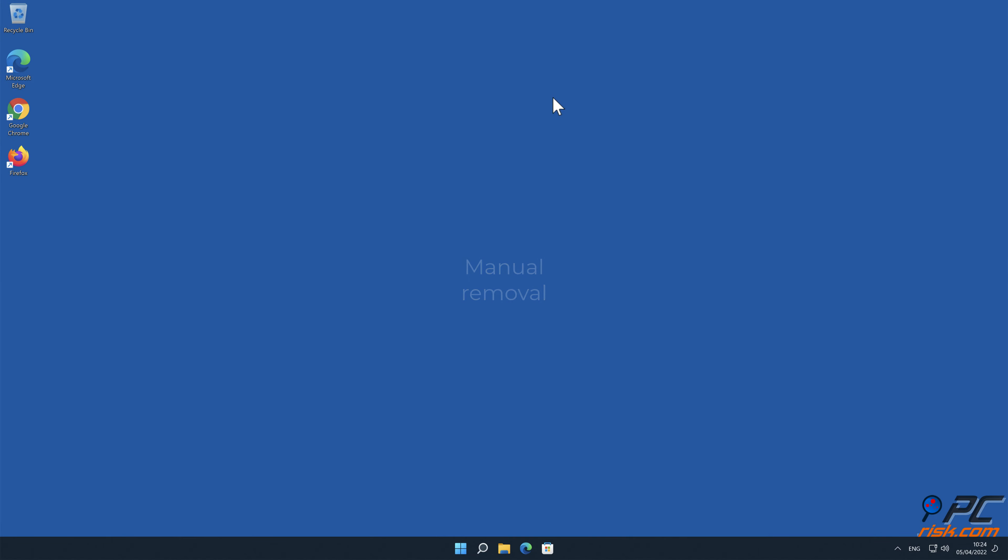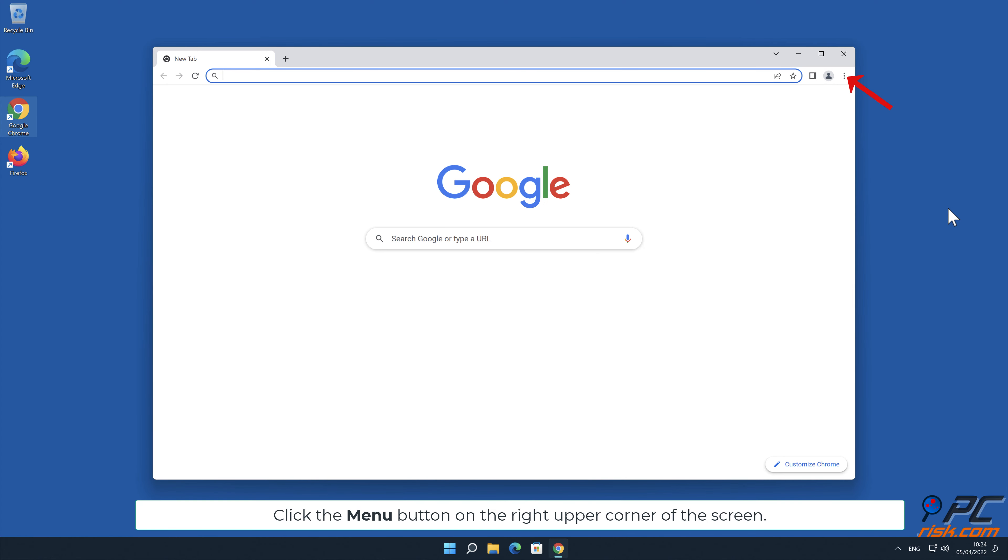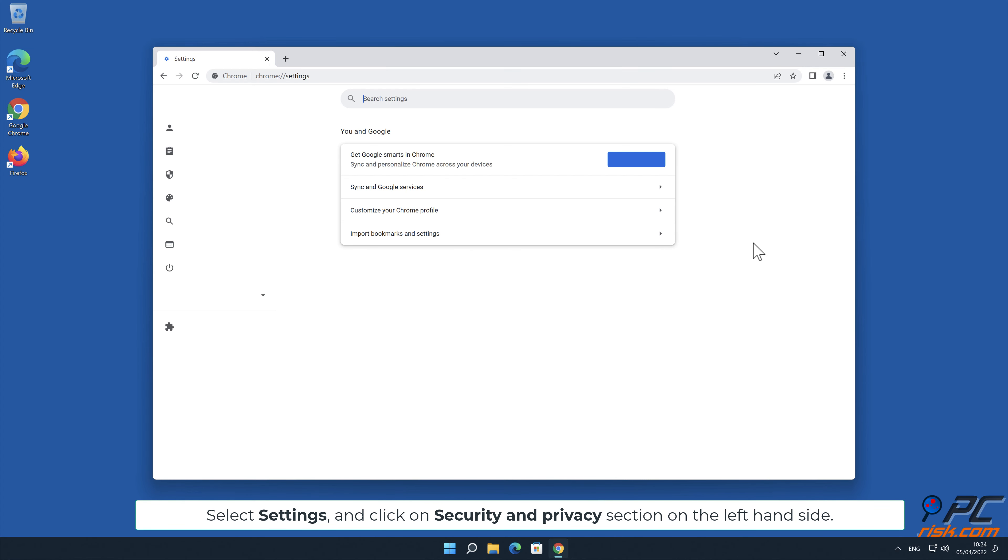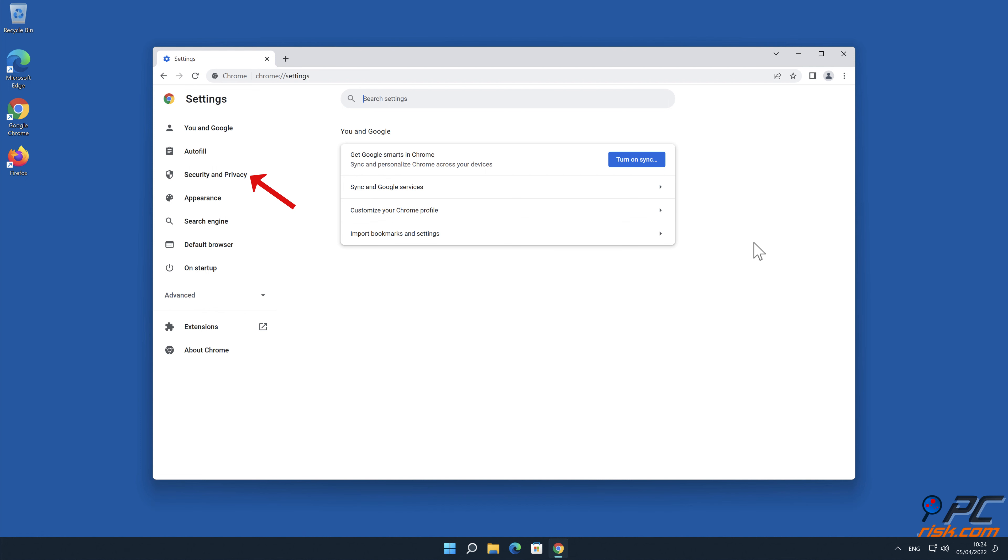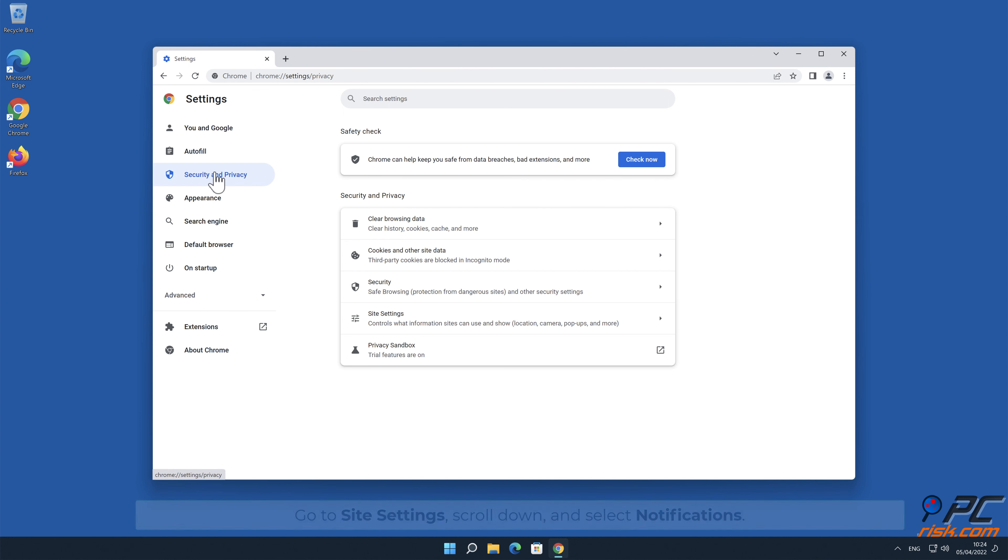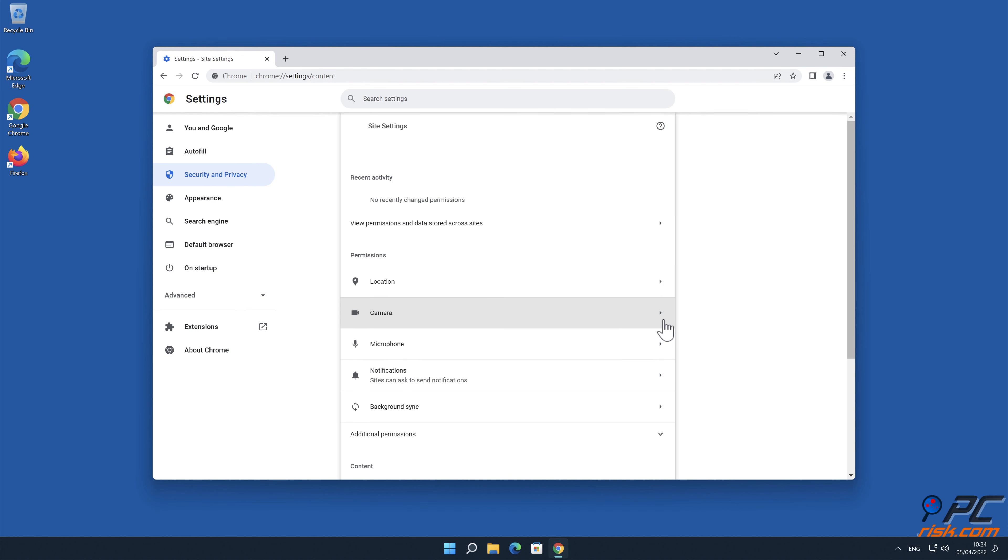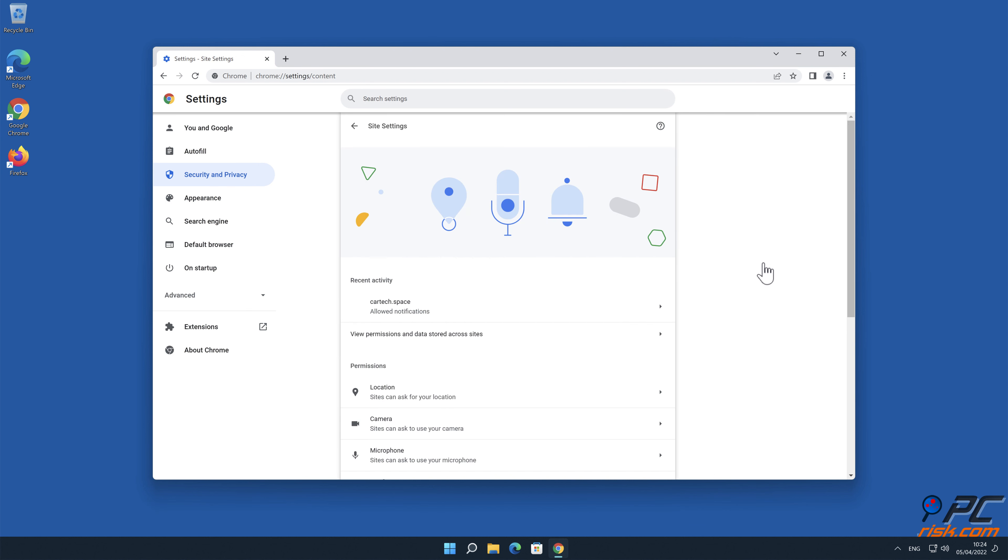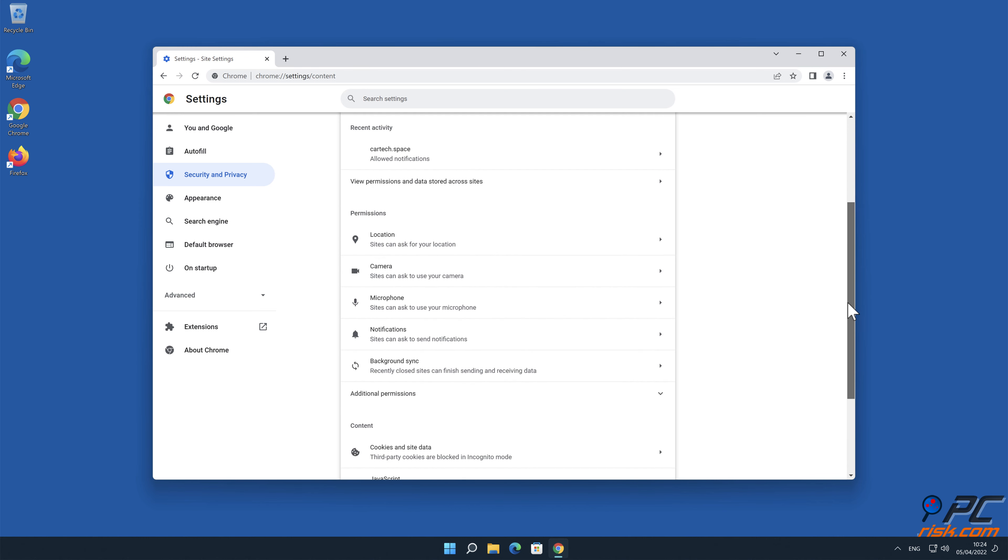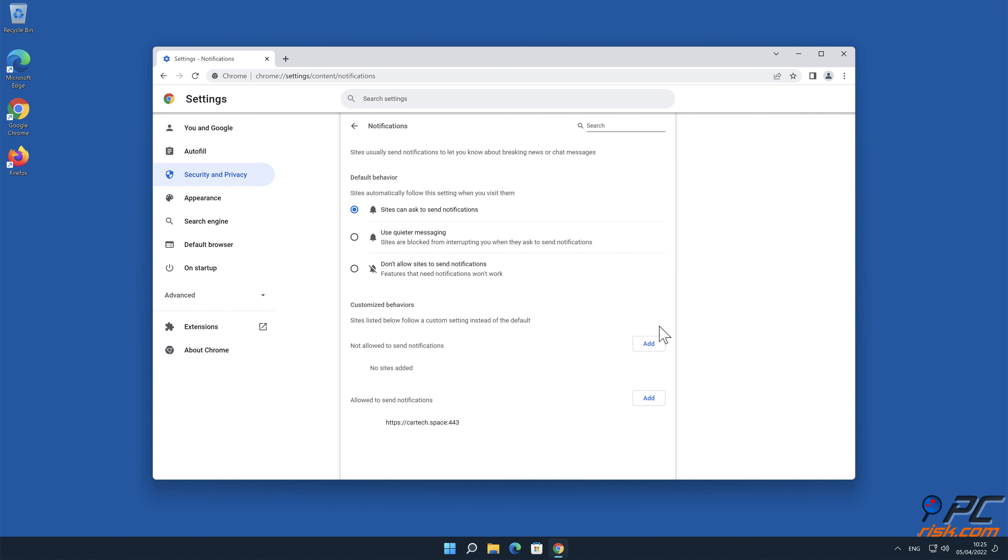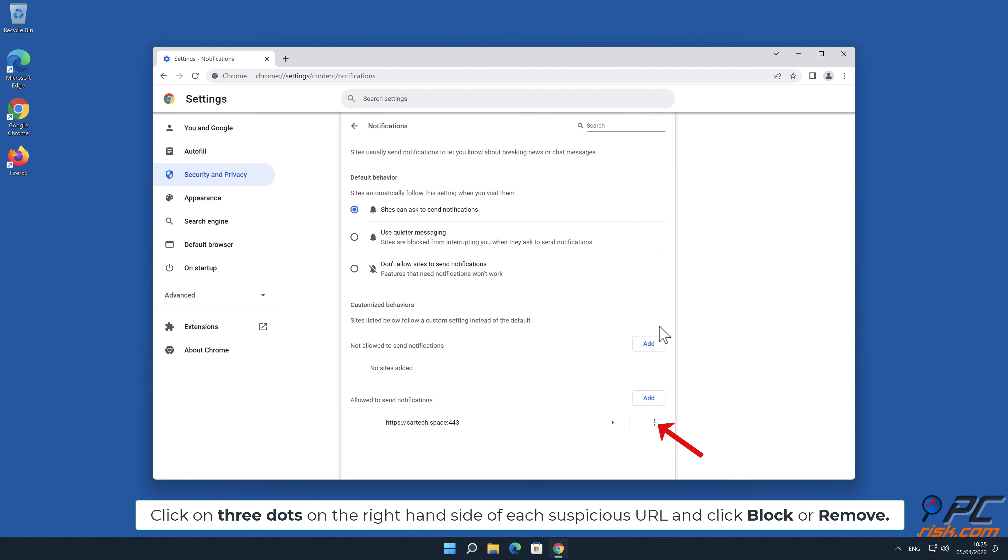Manual removal. How to disable website notifications in Google Chrome: Click the menu button on the right upper corner of the screen. Select Settings and click on Security and Privacy section on the left-hand side. Go to Site Settings, scroll down, and select Notifications.